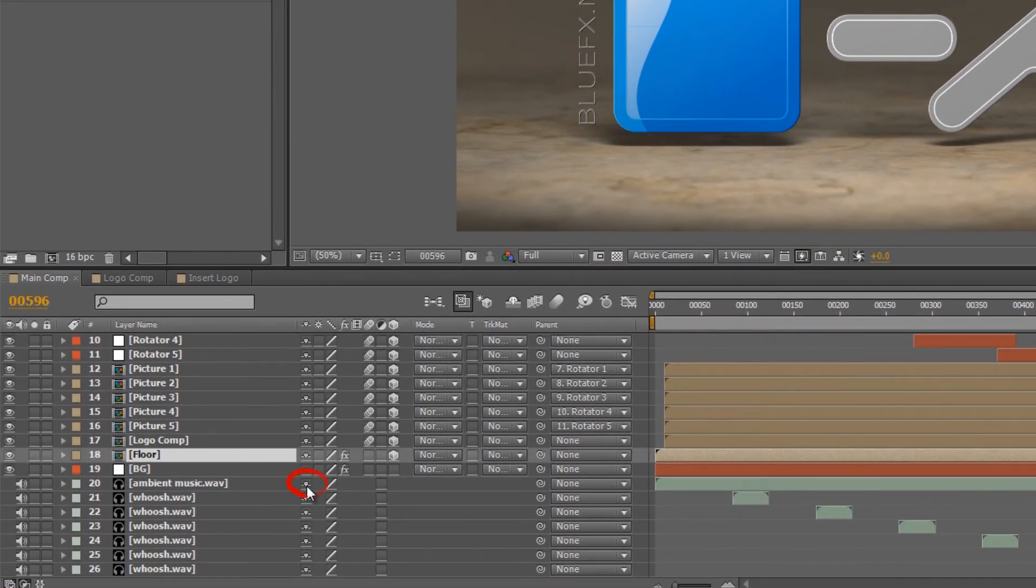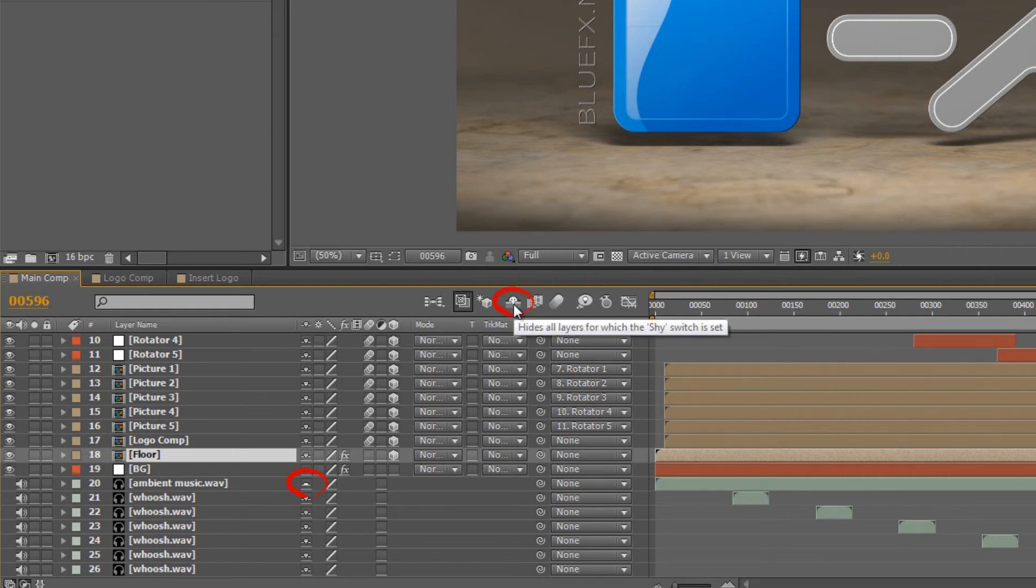Then you need to toggle the shy switch for the composition at the top of the timeline panel.